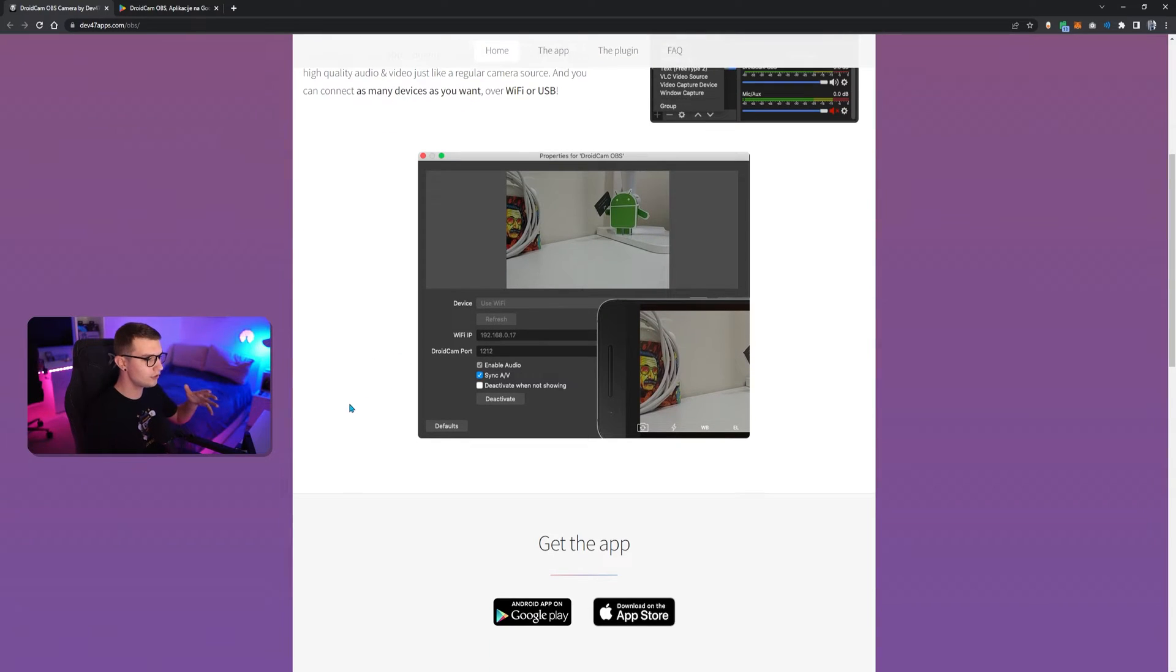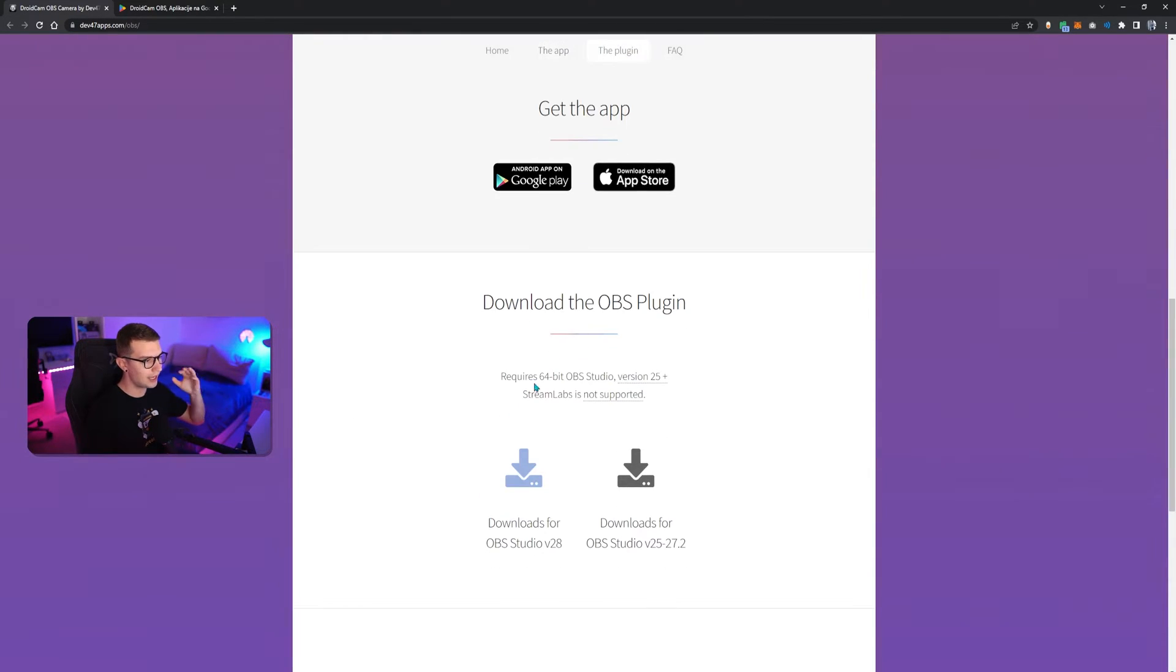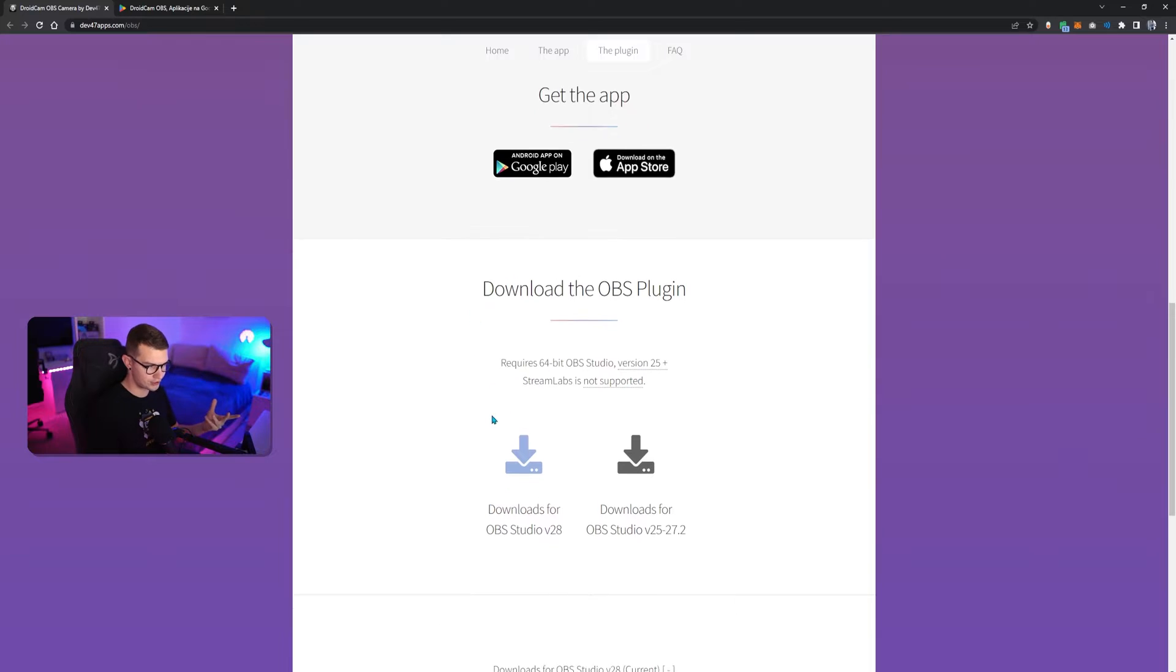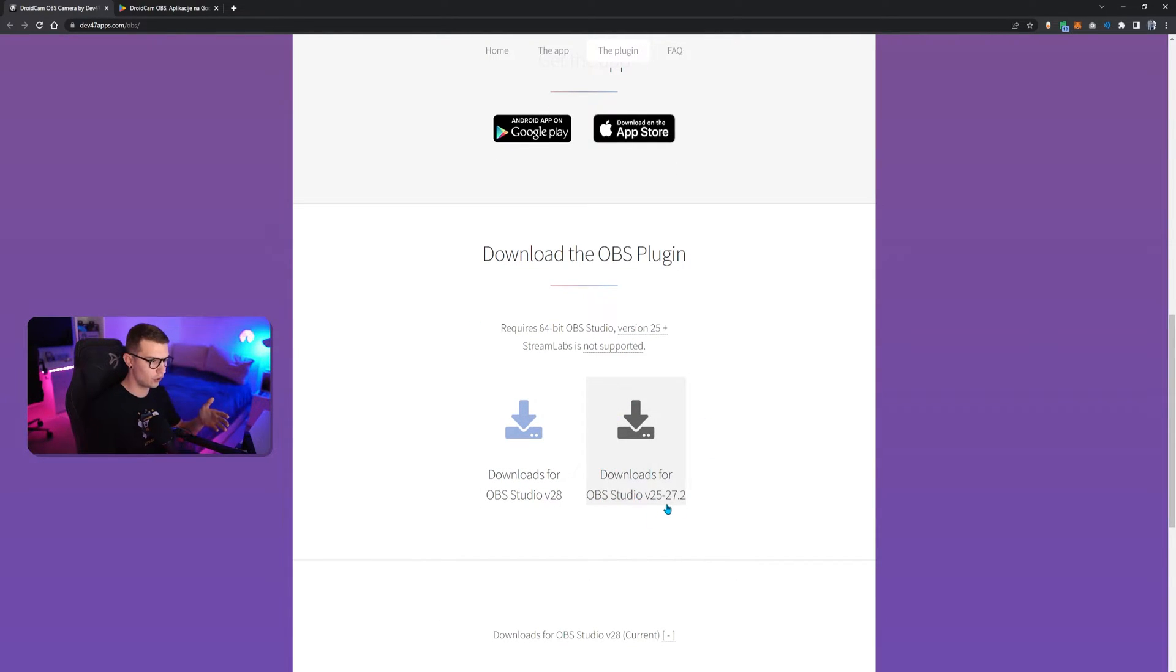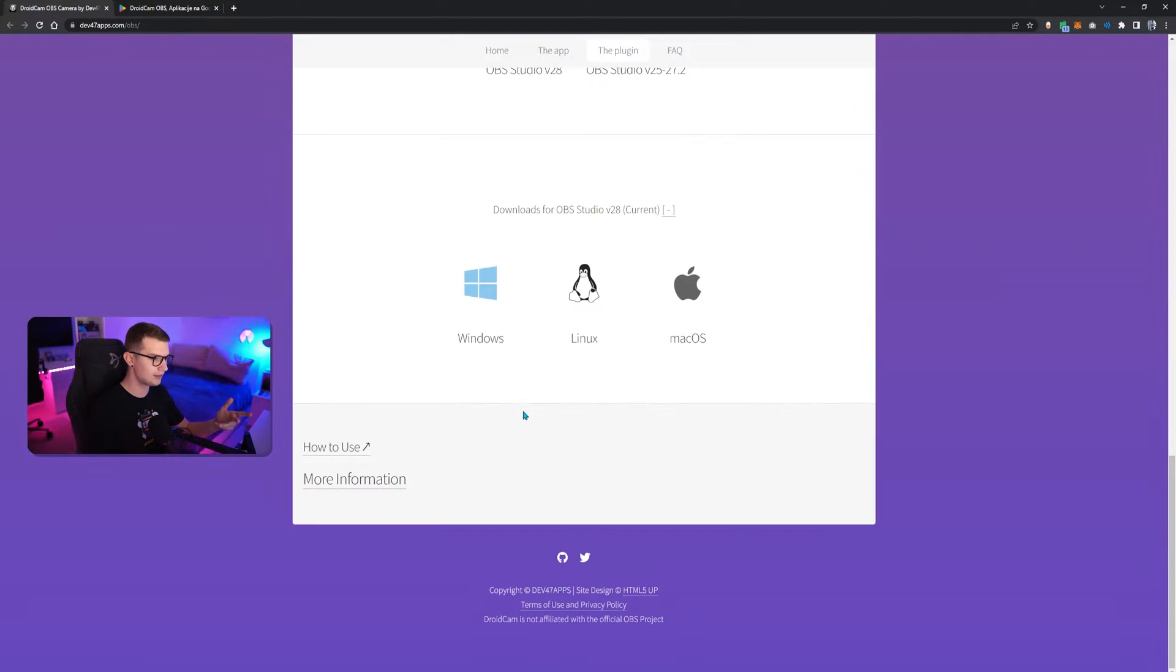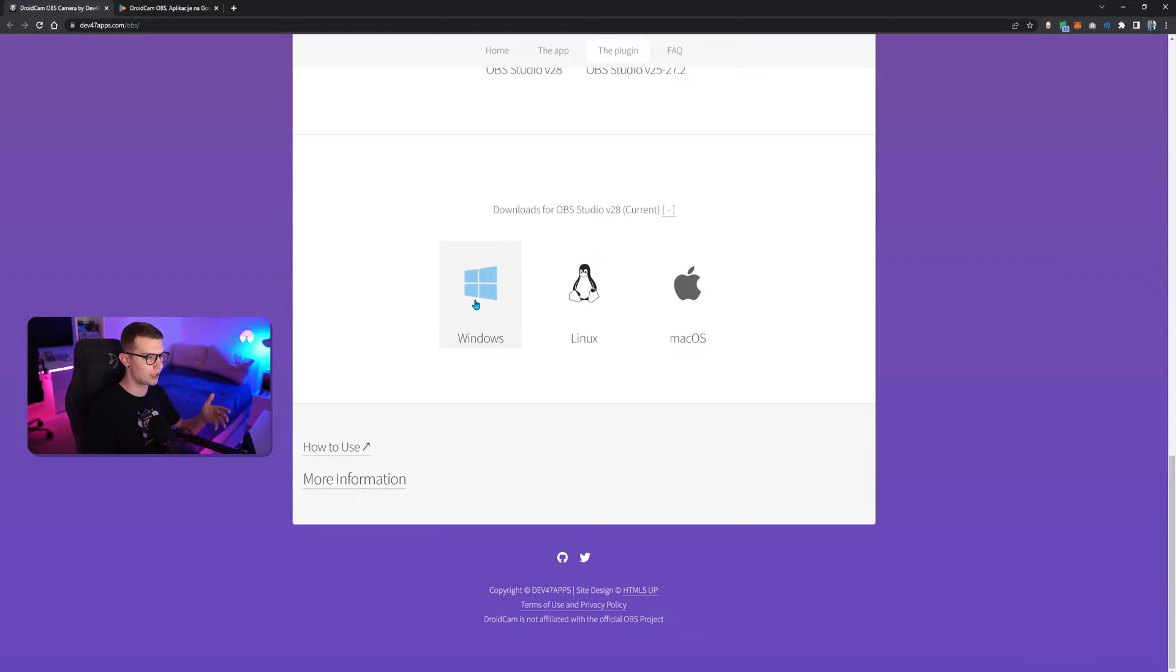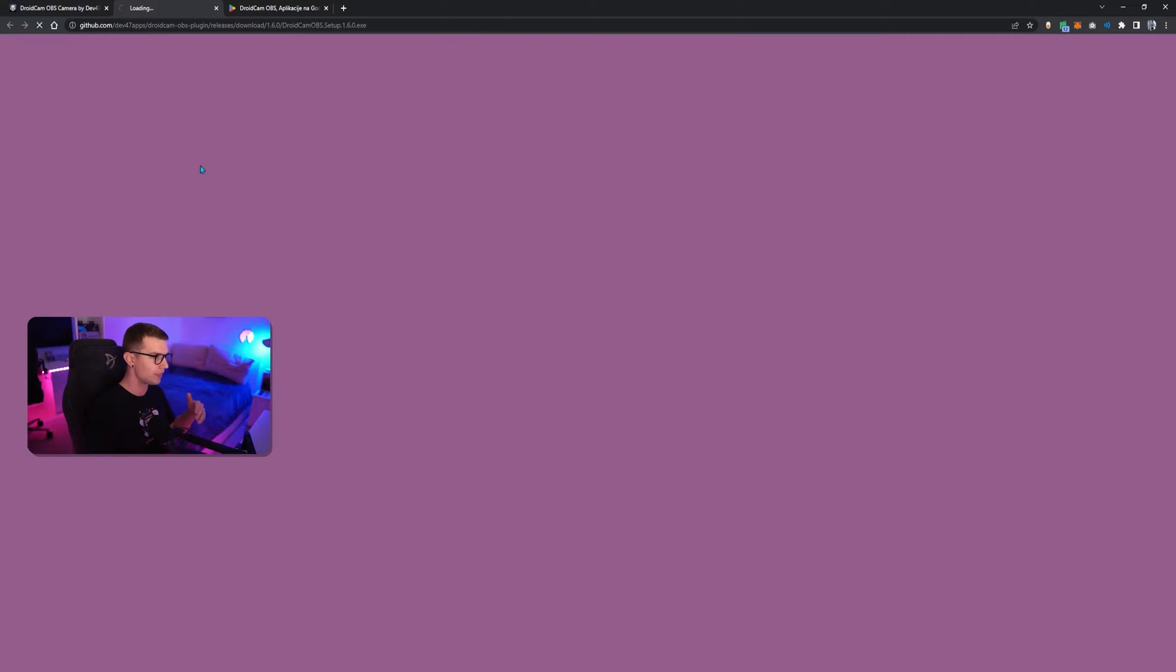So, what we need to do is go to this website, scroll down and download the OBS plugin first. So, if you're using the older OBS, you can download the older OBS version. If you're using the newest, 28, click on 28 and then download for Windows and then run the installer and go next, next, next, like the usual OBS plugins you already know.